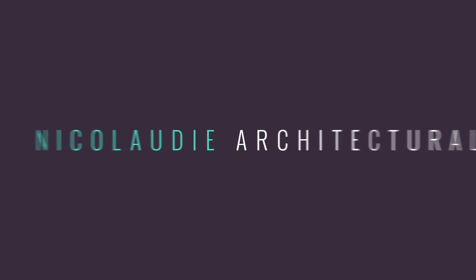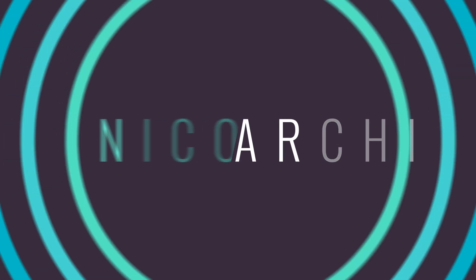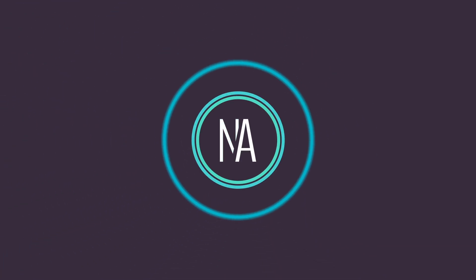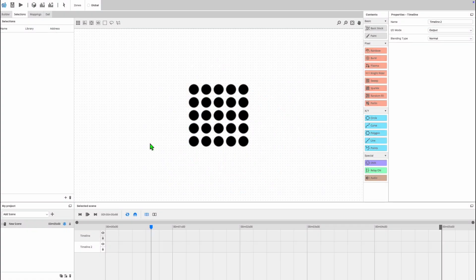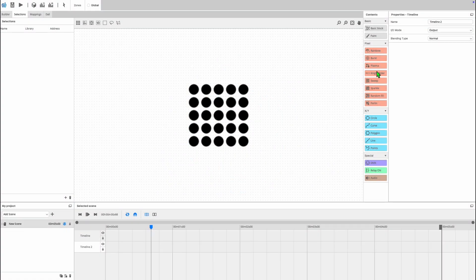Hello, in this video we're going to be looking at DMX sequences and step programming in ESA Pro 2. There's three ways to program DMX sequences in ESA Pro 2: the DMX sequence scene type, the paint block, and the DMX block.